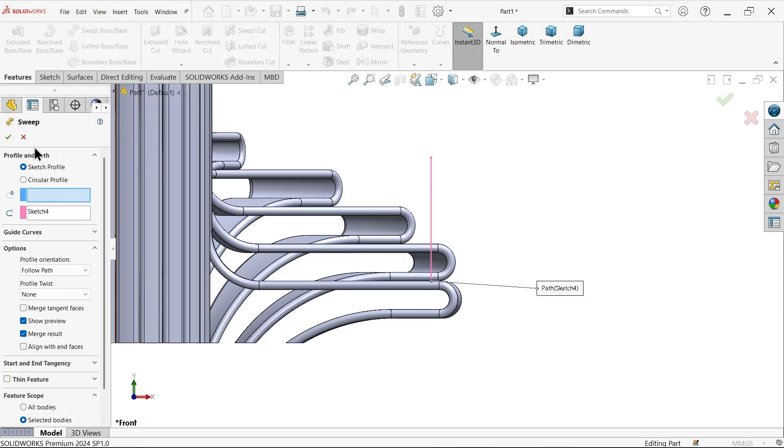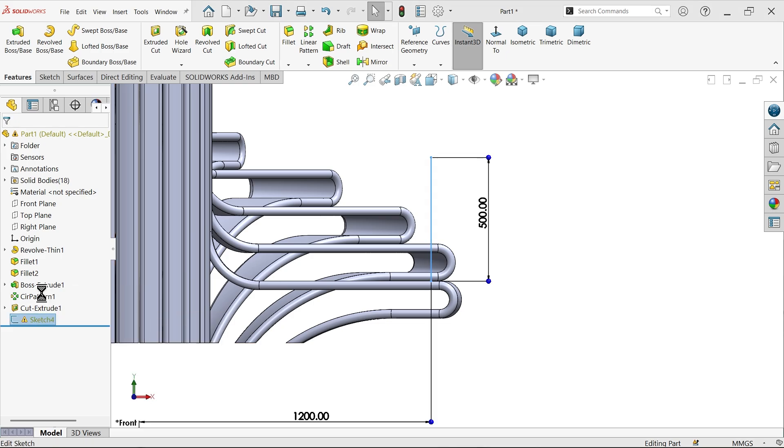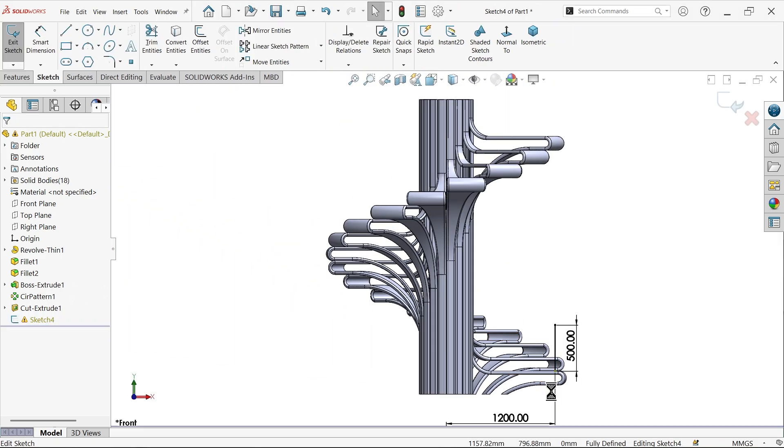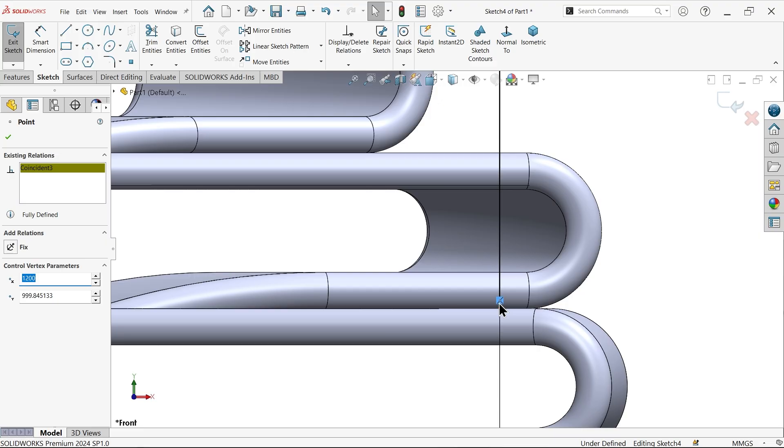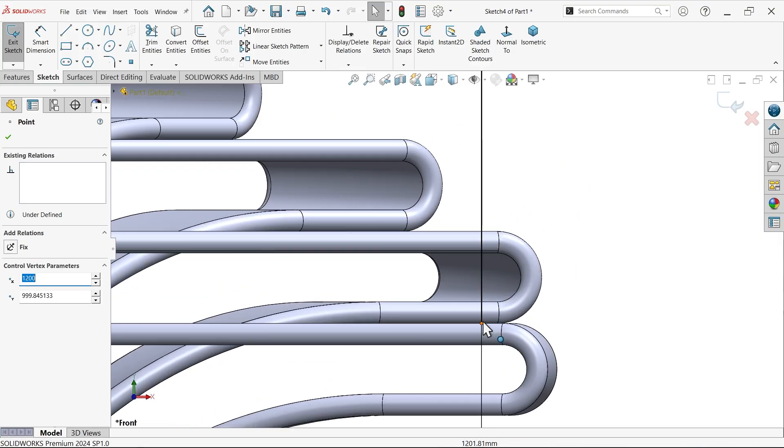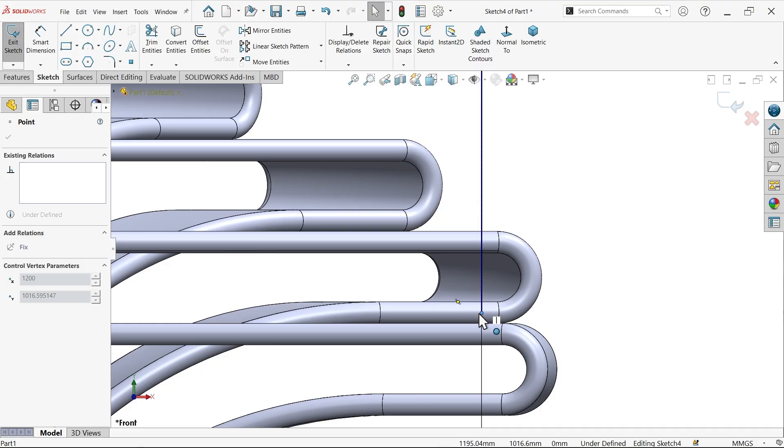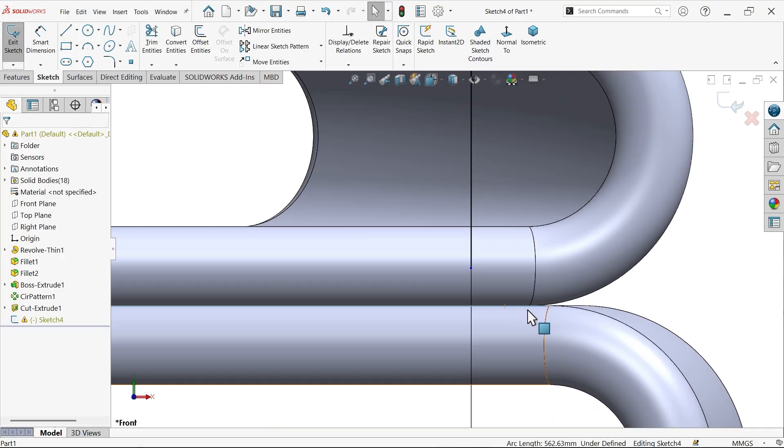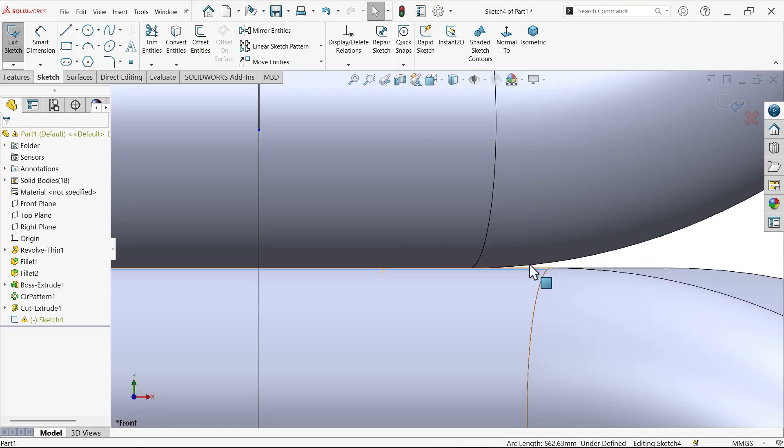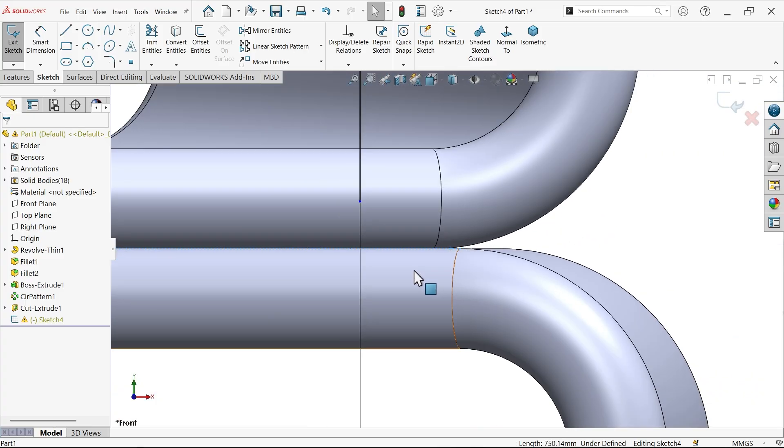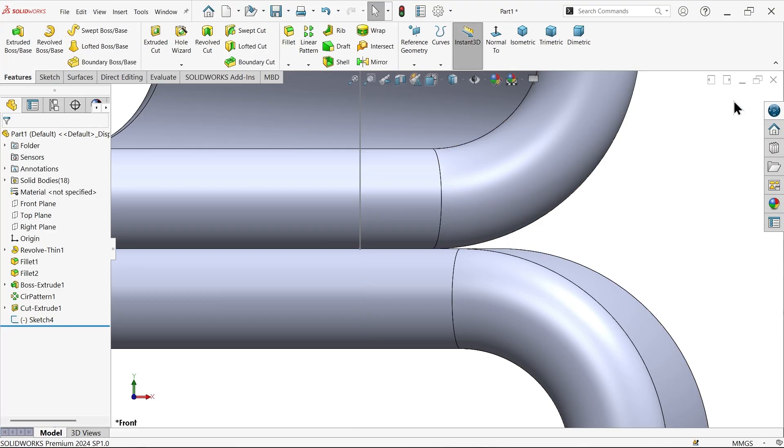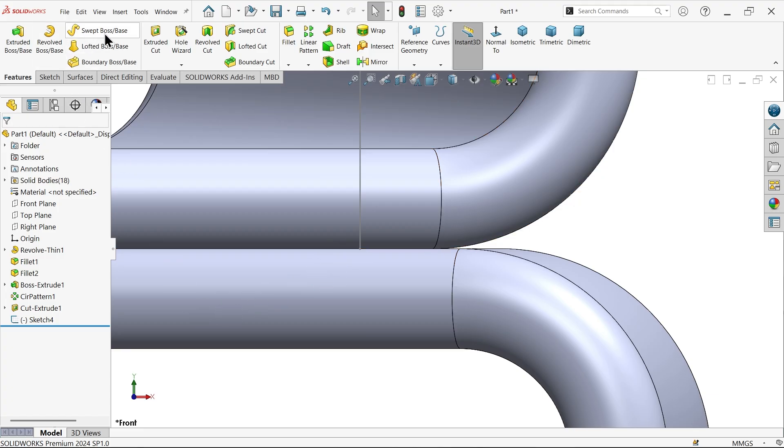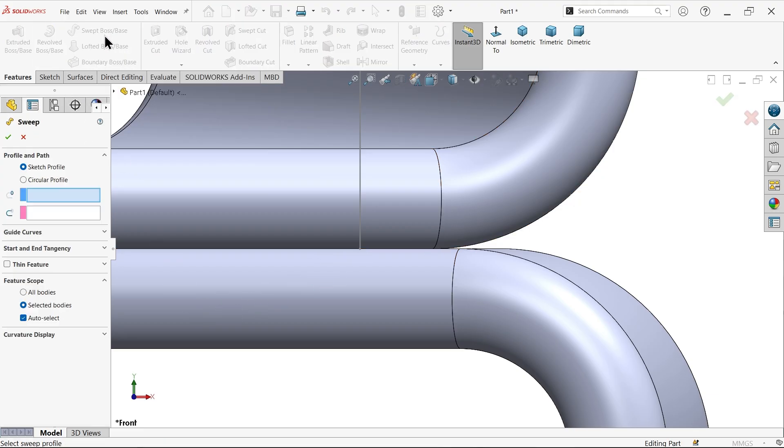Okay, cancel, cancel. There is a problem in sketch. Edit sketch. Now let me do one thing. Okay. Now select this one, this coincident. Hold shift key, this point coincide. Now okay, okay. This is fully defined. Sweep boss base feature.